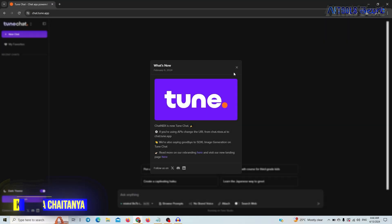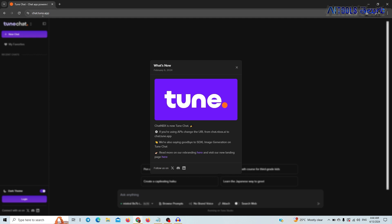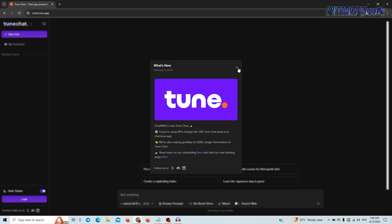The link will also be in the description of the YouTube video. We will work on internet connectivity with ChatGPT. The alternative chatbot is chat.tune.app. You can use the chatbot in two languages. If you have a direct login, you will interact with the chatbot. Without a login, you will get only 5-6 inputs.